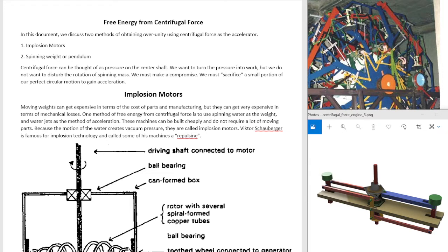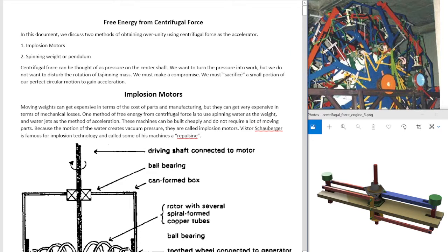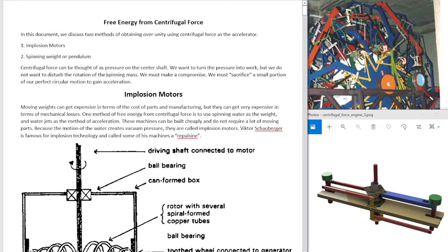First category: implosion motors. Second category: a spinning weight or pendulum. Centrifugal force can be thought of as pressure on the center shaft. We want to turn the pressure into work but we do not want to disturb the rotation of the spinning mass. We must make a compromise. We must sacrifice a small portion of our perfect circular motion to gain acceleration.